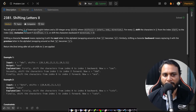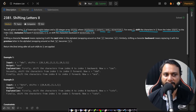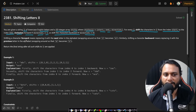Now let's read the problem statement. You are given a string S of lowercase English letters and a 2D integer array shifts, where shifts[i] equals [start_i, end_i, direction_i]. For every i, shift the characters in string S from index start_i to index end_i inclusive forward if direction_i is 1, or shift the characters backward if direction_i is 0.